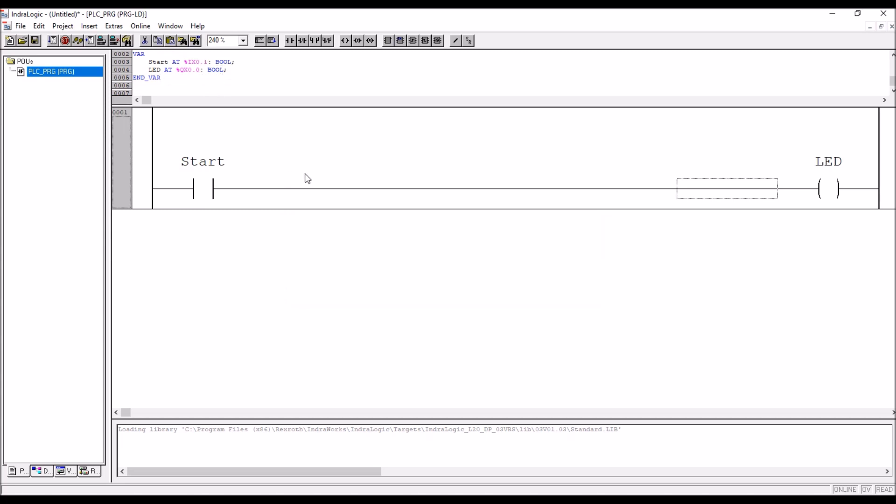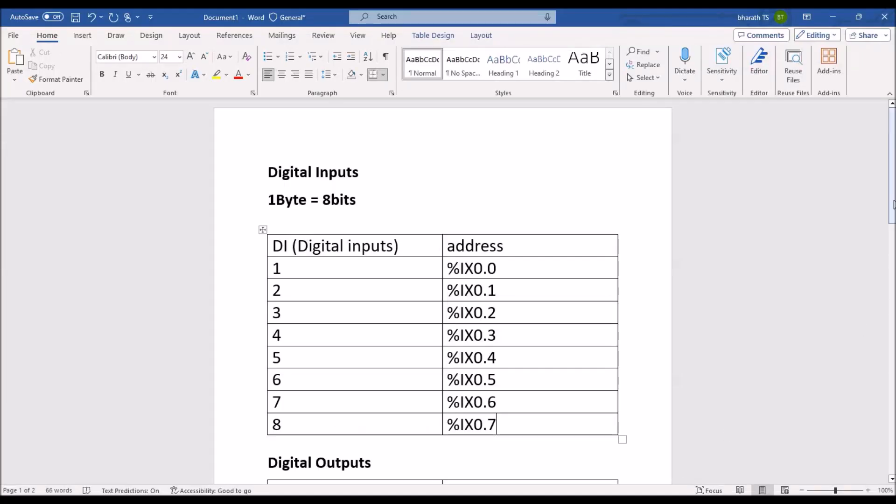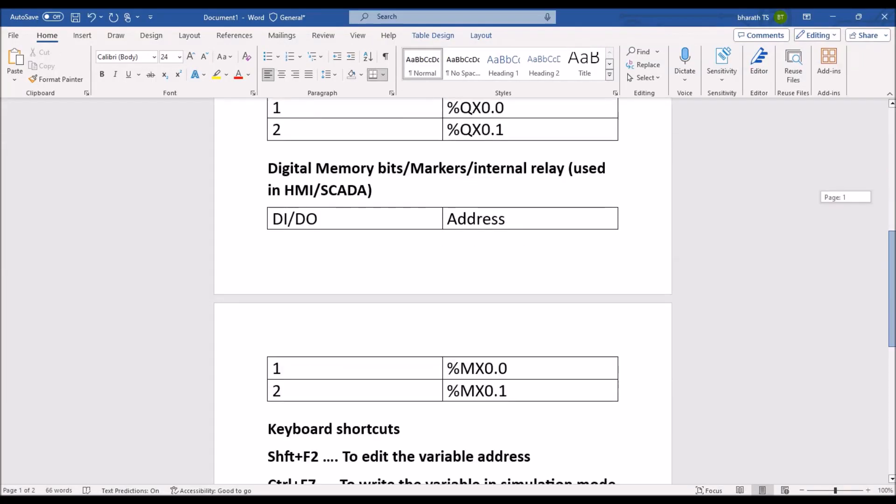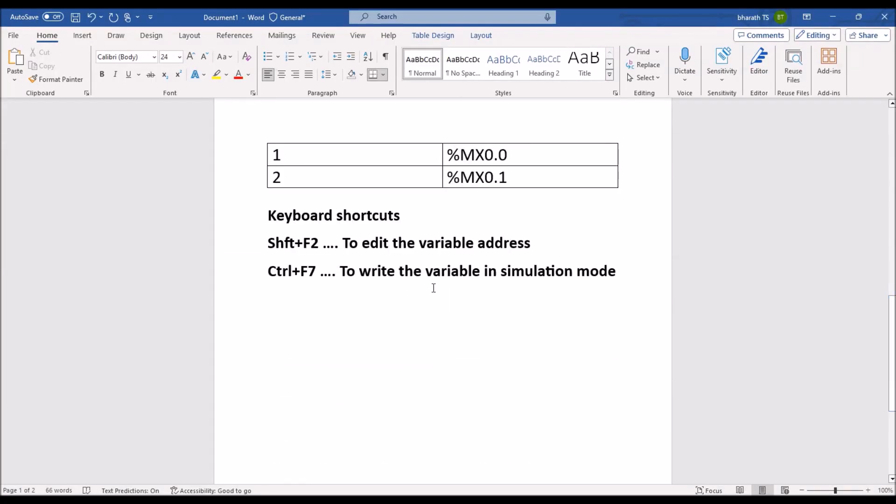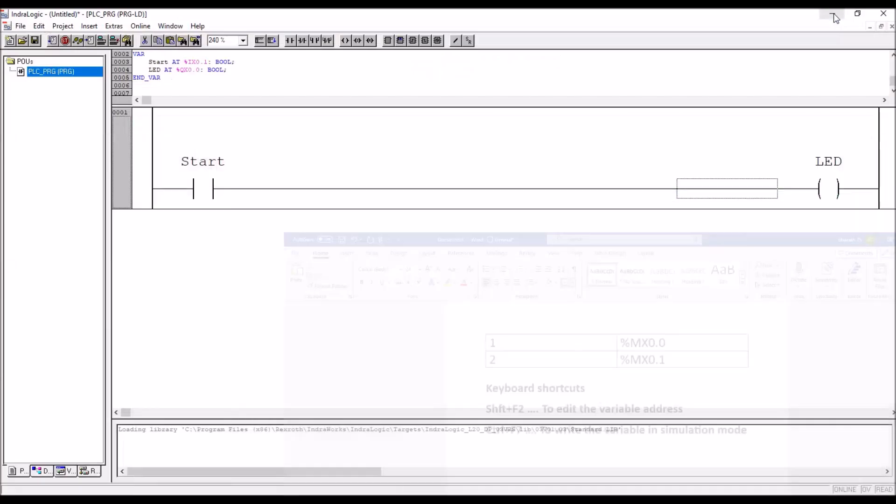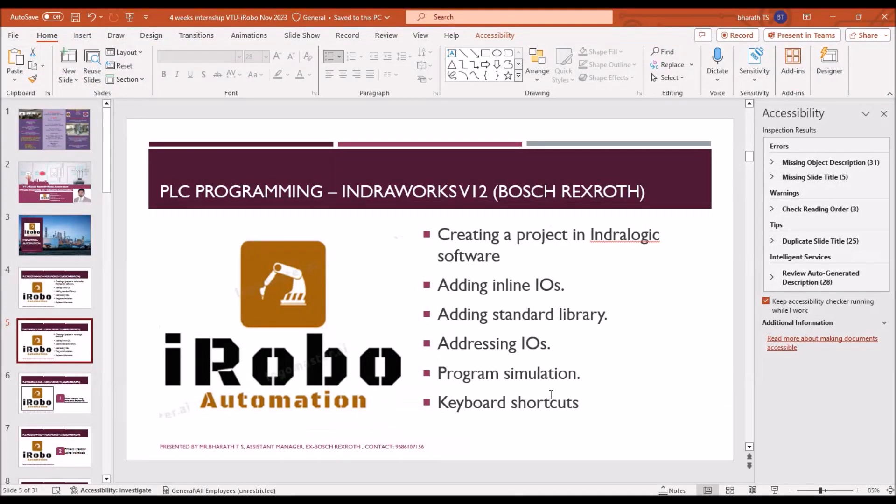That is a shortcut key you have to remember, shift F2 to edit the variable address and control F7 shortcut key also useful, that is in simulation mode. So when it comes to topics, we have completed addressing IOs, next is program simulation.